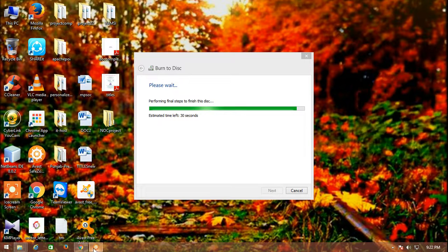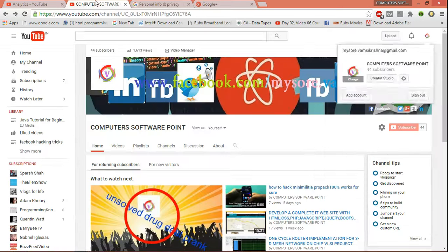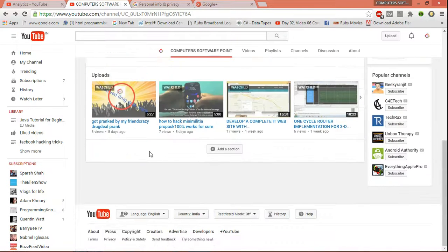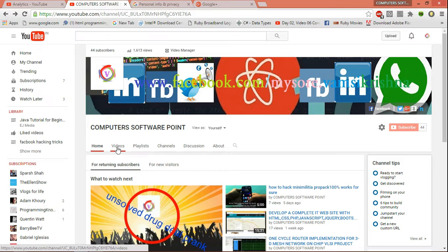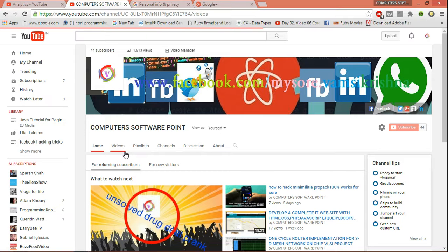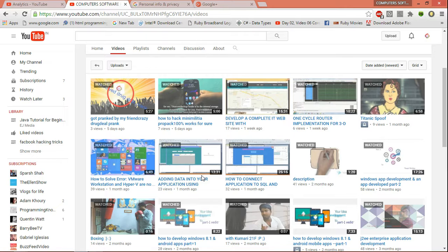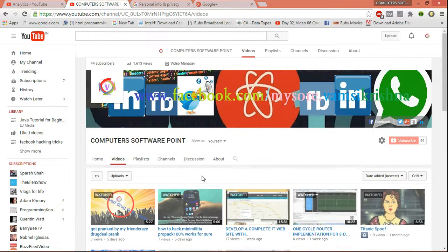So guys, this is my YouTube channel. You can come onto my YouTube channel because I have uploaded many videos according to education as well as some little bit of hacking. Mainly I am concentrating on things like web development in my channel. You can see, you can have fun, see my videos.